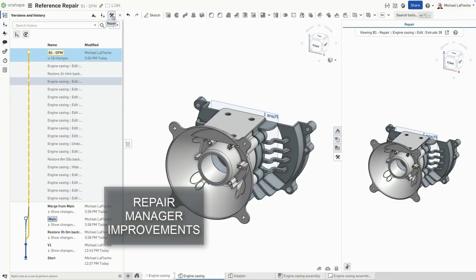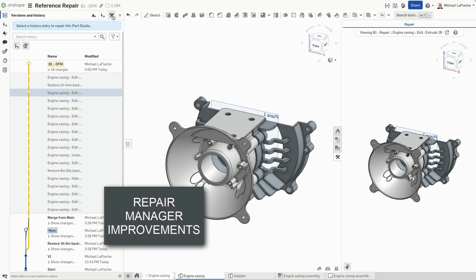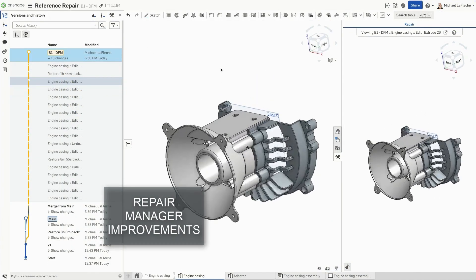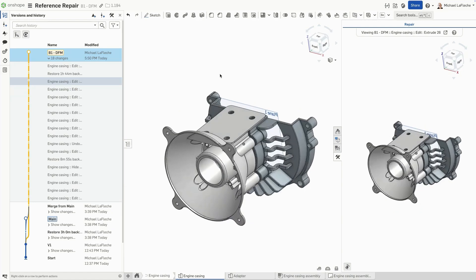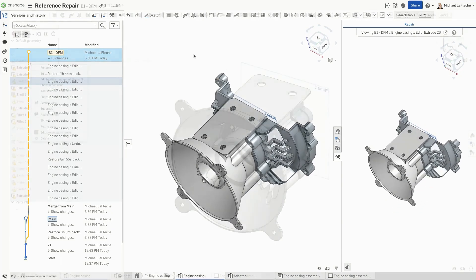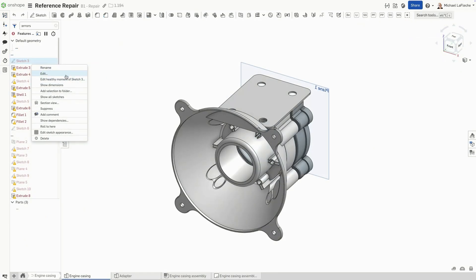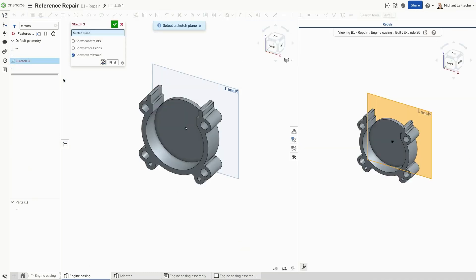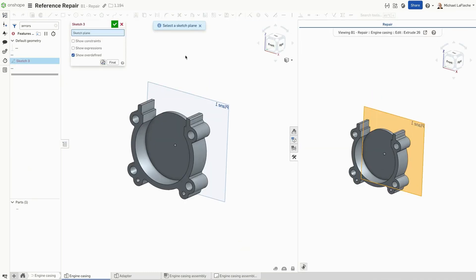Onshape's Reference Repair Manager just got even better. You can now fix broken references directly from a failed feature, without navigating to versions and history. Simply right-click on the failed feature and choose Edit Healthy Moment. The new repair panel opens, showing a side-by-side view of your model and its last healthy state.